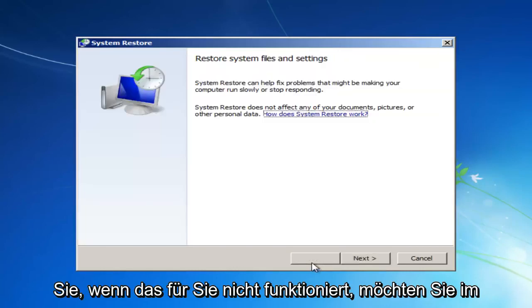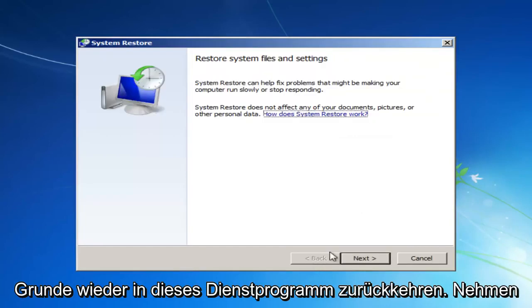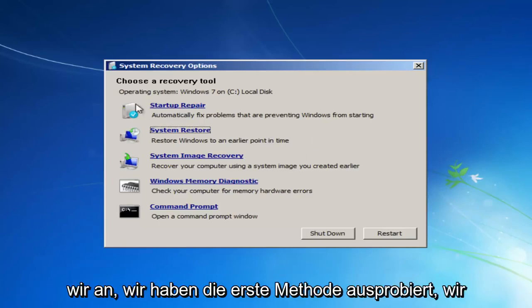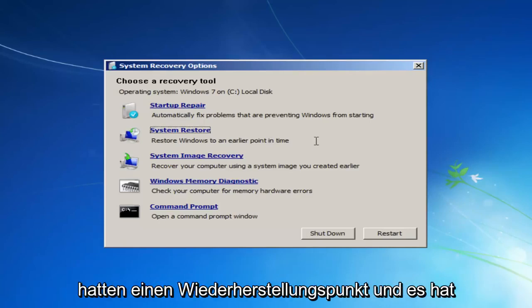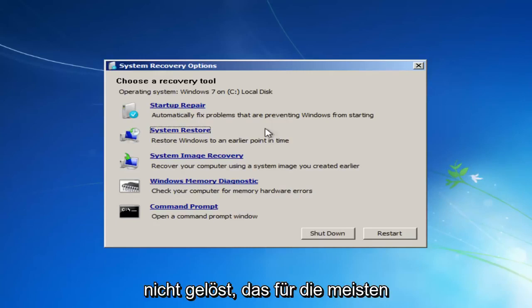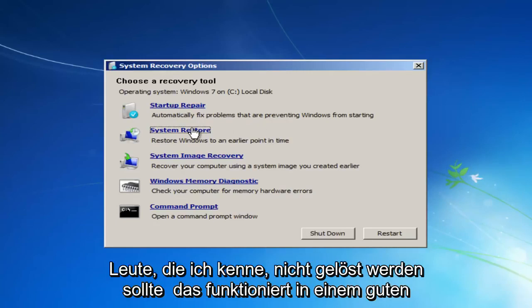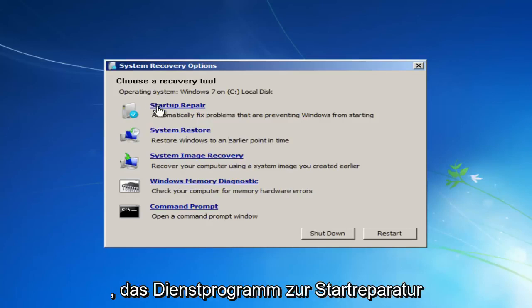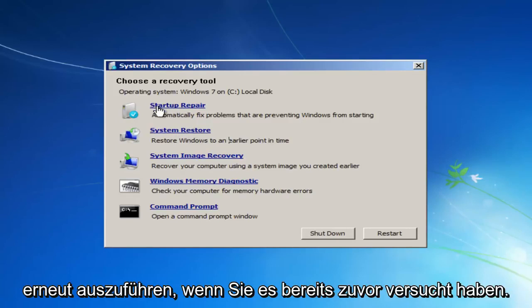If that does not work for you, you want to basically get back into this utility. So let's say we tried that first method. We had a restore point and it did not resolve our issue. Which, believe it or not, actually should resolve for most people. I notice that works a good percentage of the time.